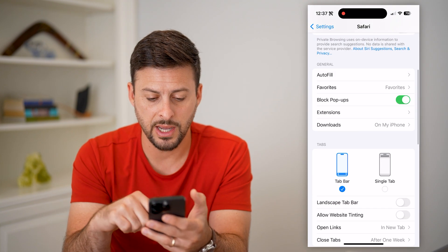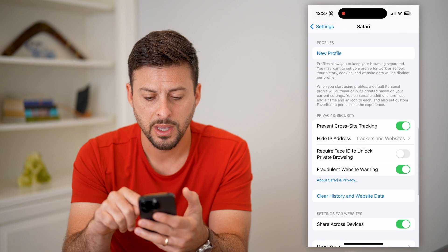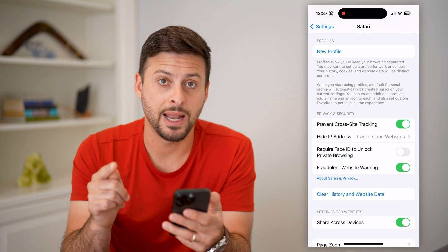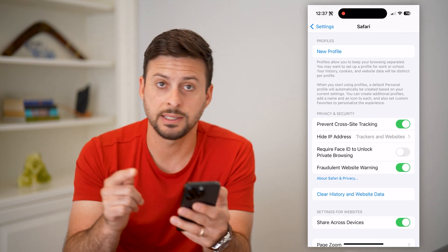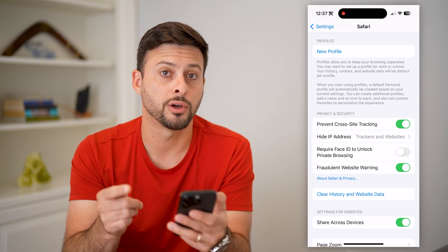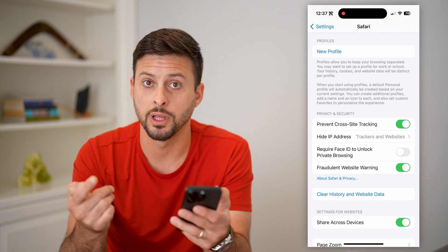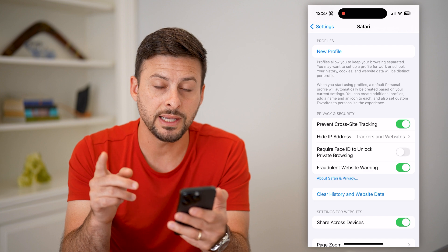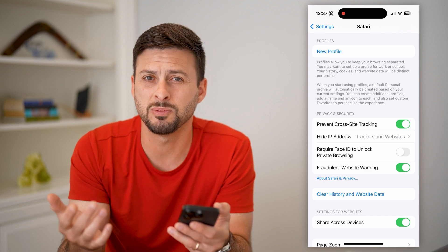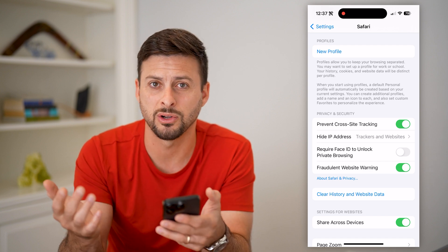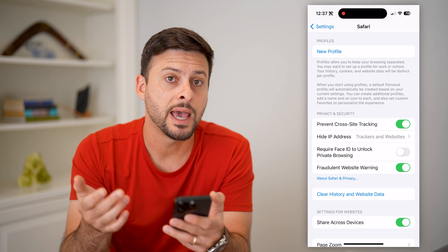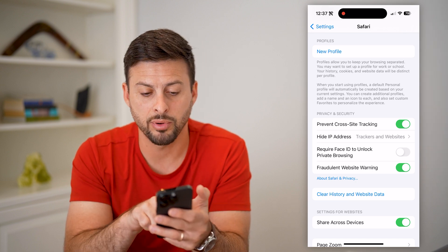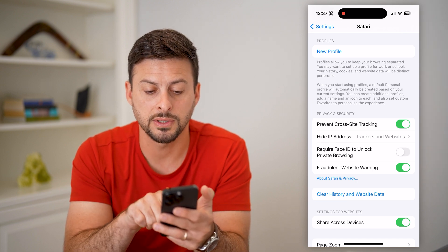Let's scroll down and keep going. It used to be that there was basically a button that said either toggle on to block all cookies, or toggle it off to enable cookies. It no longer says that, probably because most people didn't necessarily understand what cookies meant. But now what they call it is 'Prevent Cross-Site Tracking.'